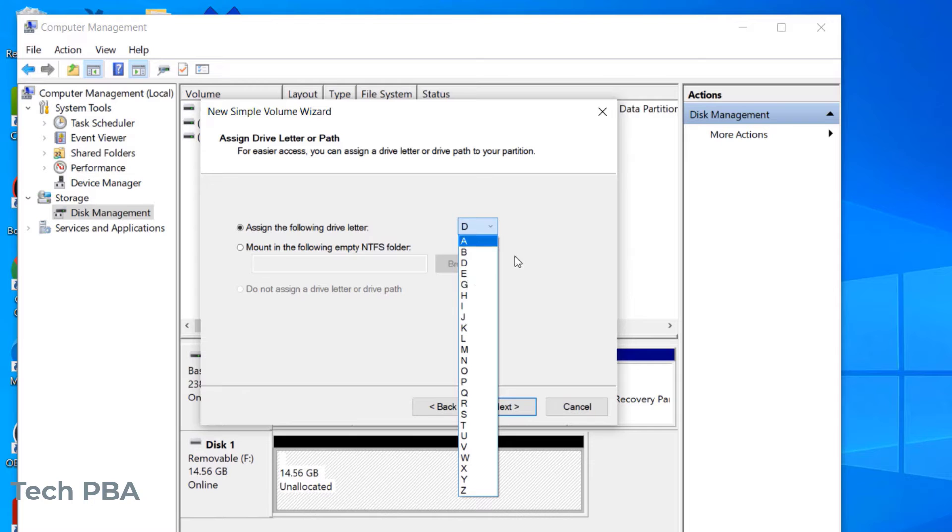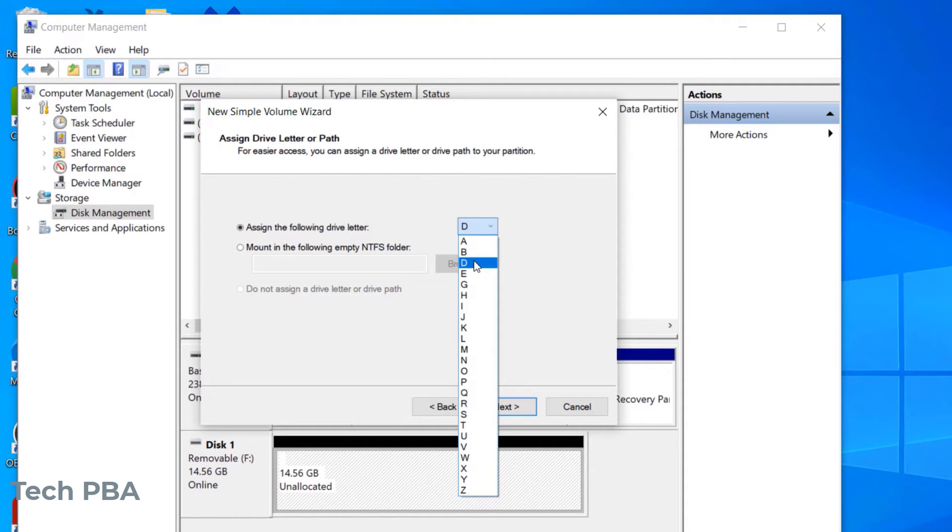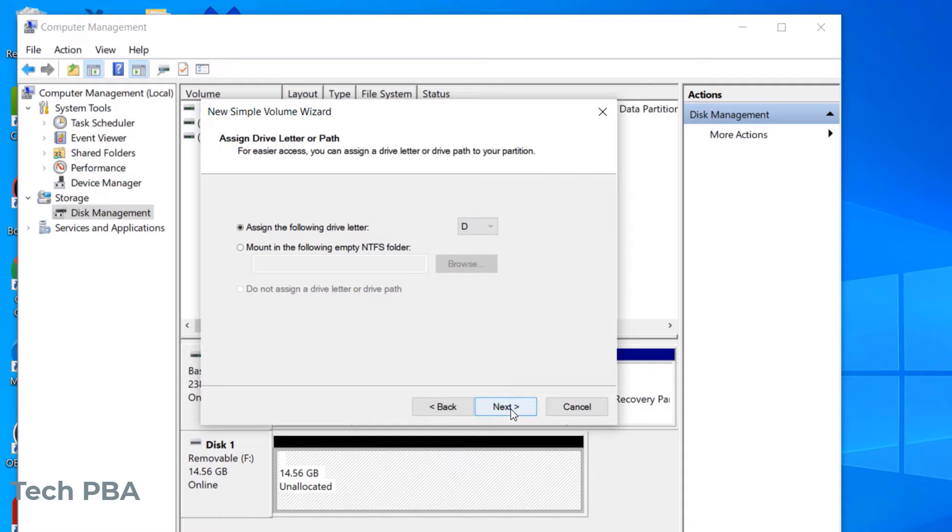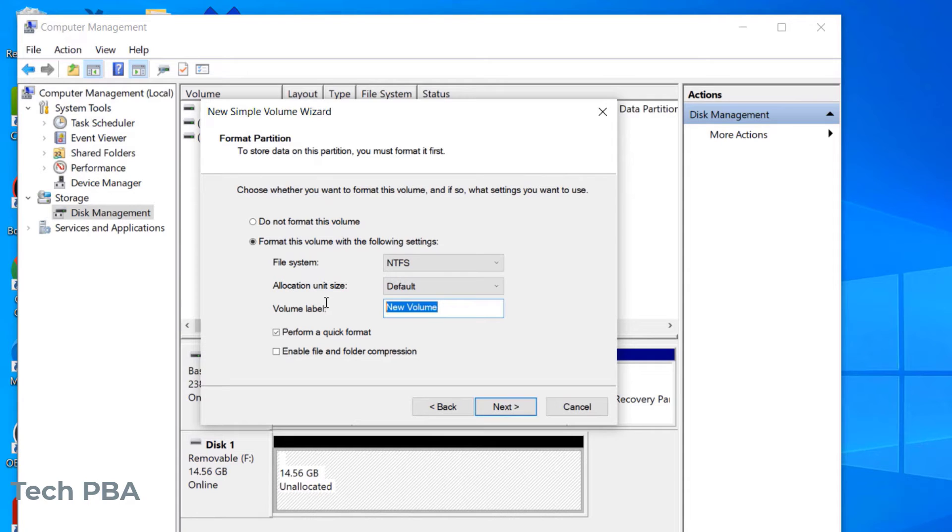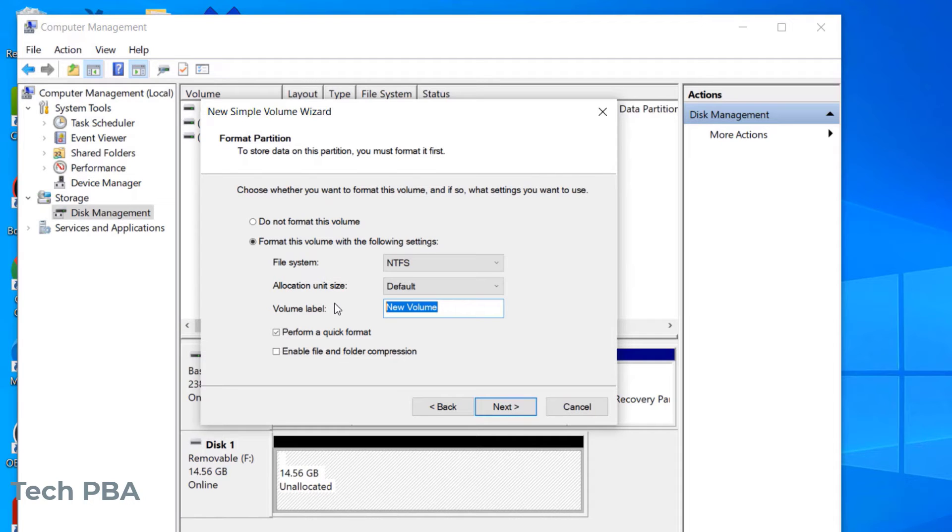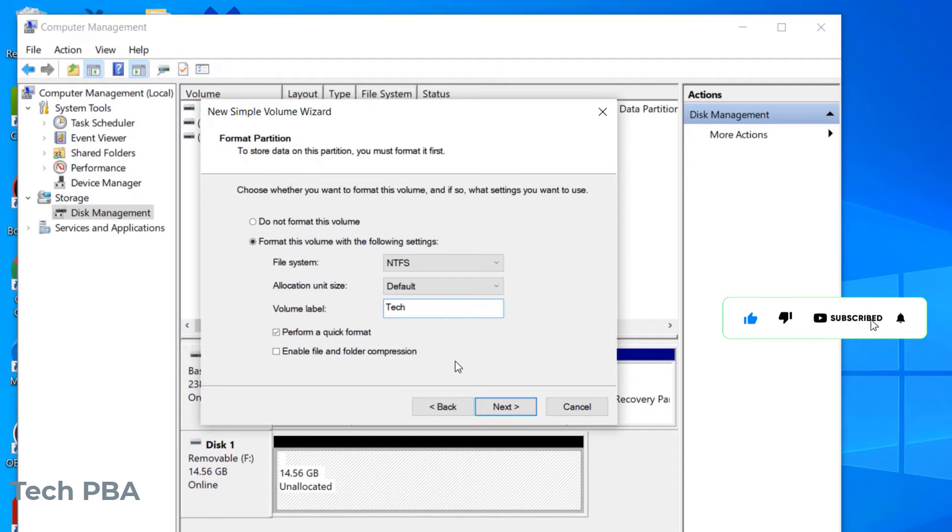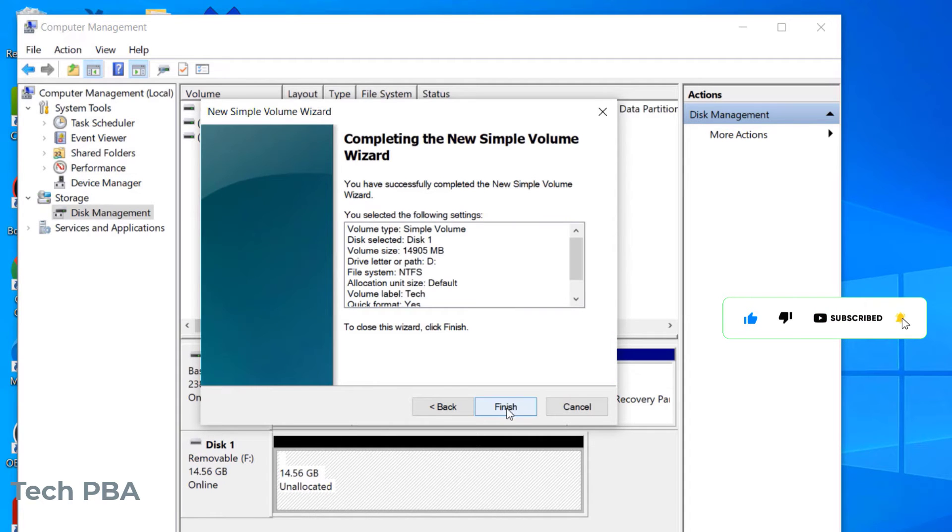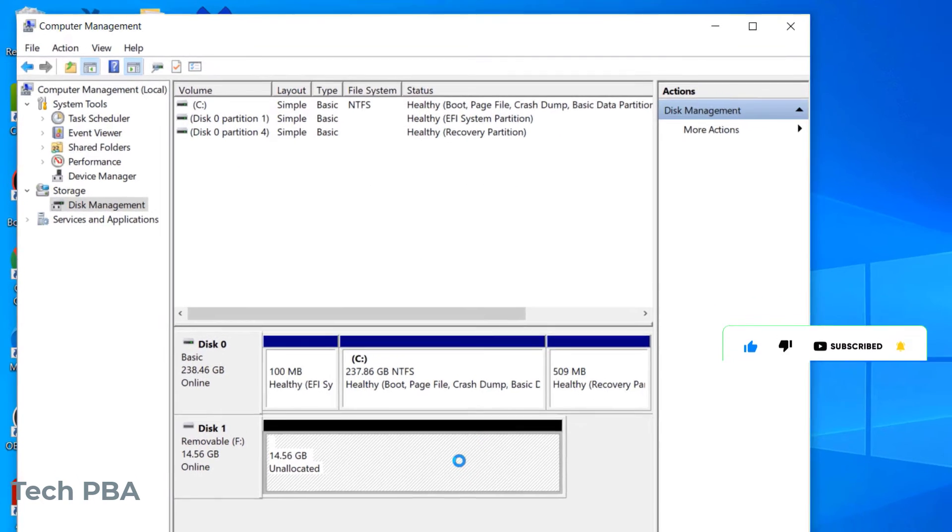I'll go ahead and change the name, the volume label, which is the name of the USB flash drive. I changed it to Tech, and then from there I clicked on the Next button to continue. I'll click Finish to finish the setup.